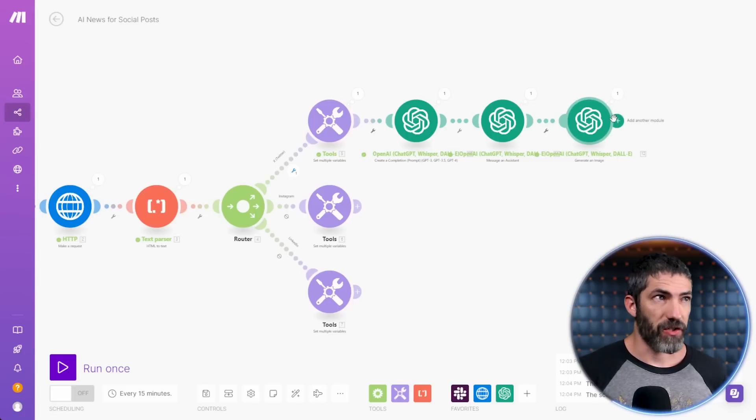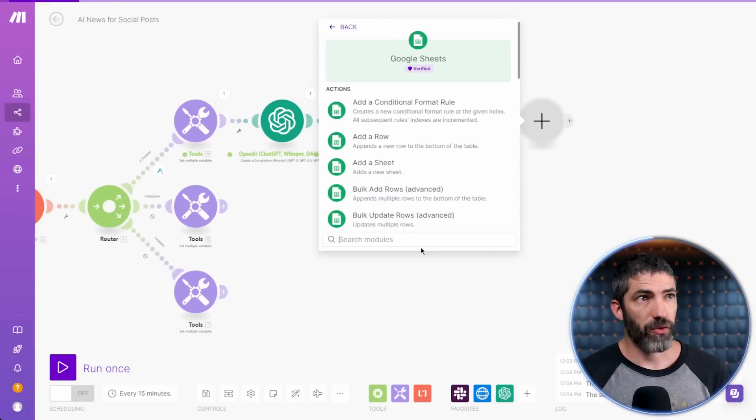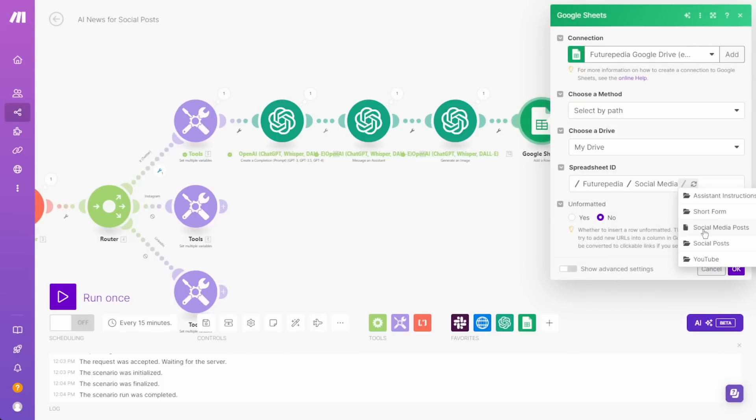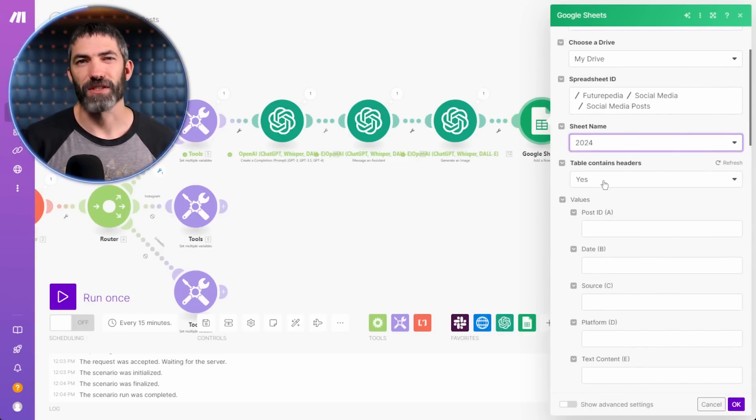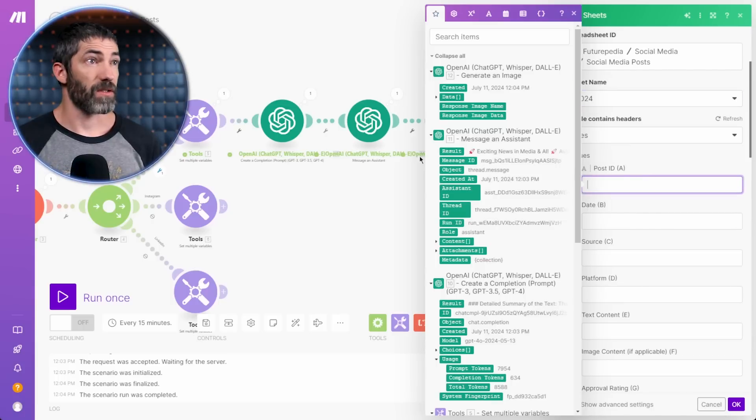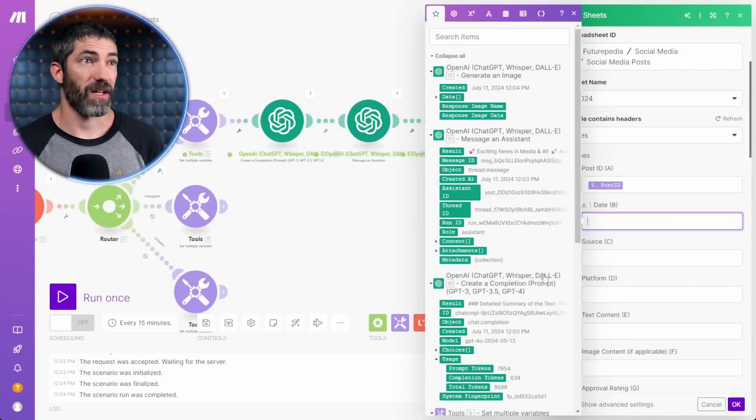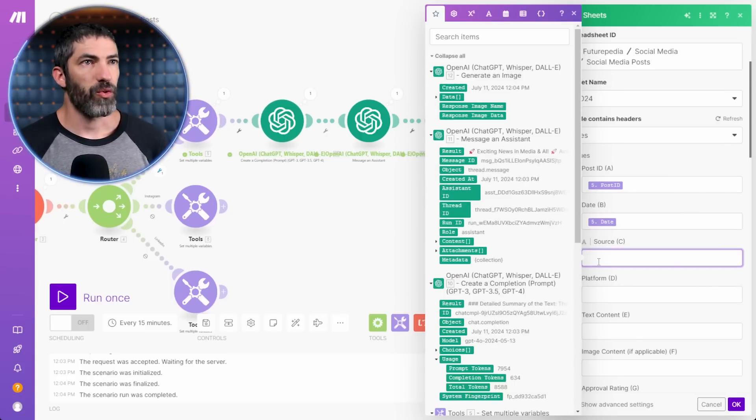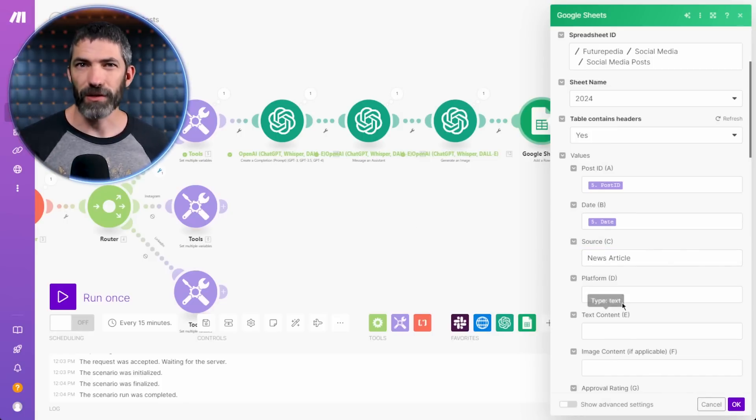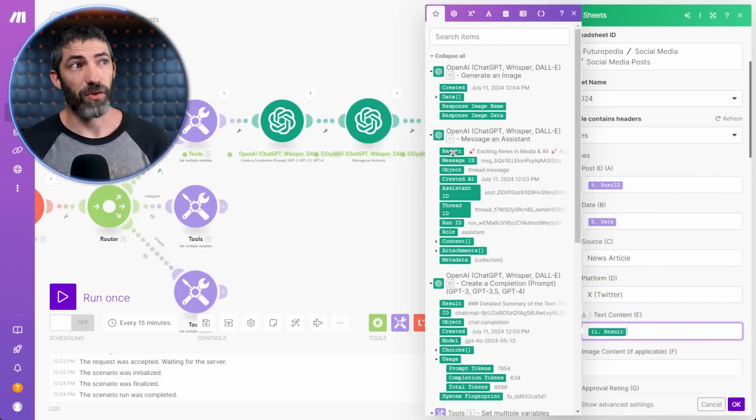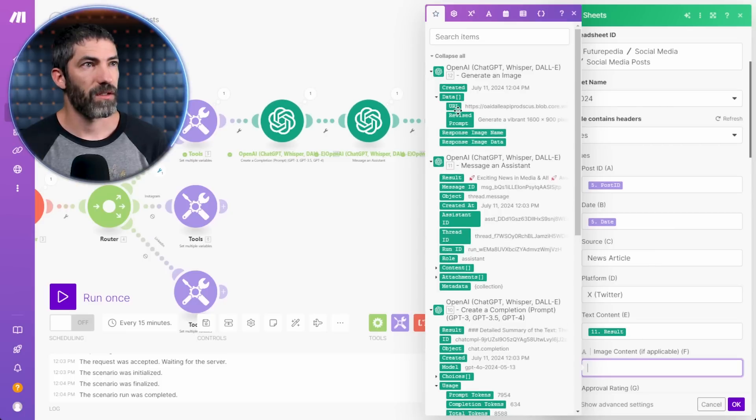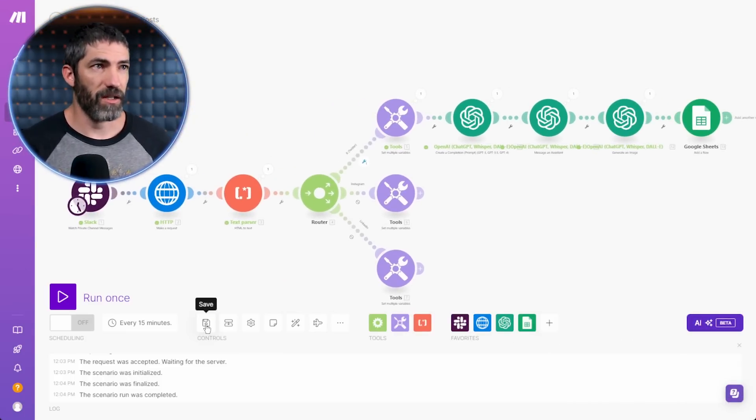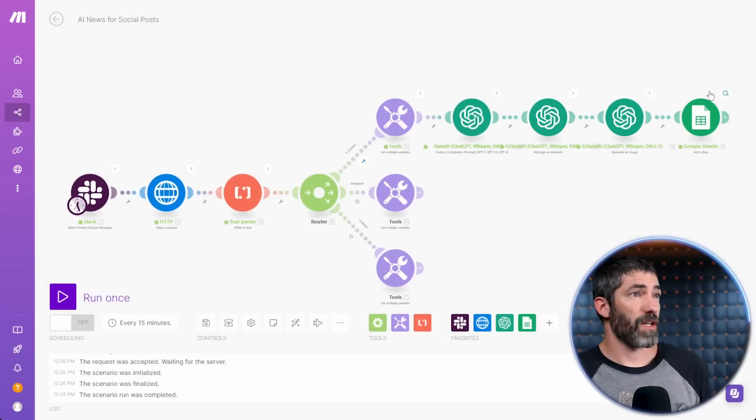Back to the automation, I'll add a new step to update the Google sheet with all that information. Add a Google sheet step. Add a row and find the file. Make sure it says yes, it contains headers. So the automation knows to skip that first row. Post ID is back from this tools step here. So I'll hit post ID. Date was set on that same step. Source, I'll say news article. That's in case we create other automations to go into this. Or I could have created another step to cite the publication and fill this in with that variable. Platform, this route will always be X slash Twitter. Text content will be the result from 11. Image content will go up to data, URL. That's all I need to do for right now. Hit OK, auto align and save, then test it out.